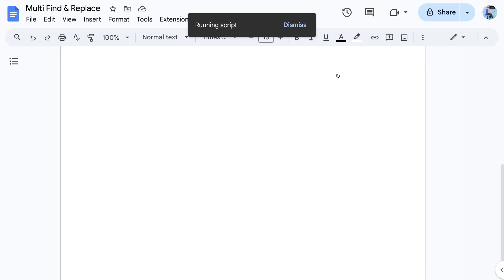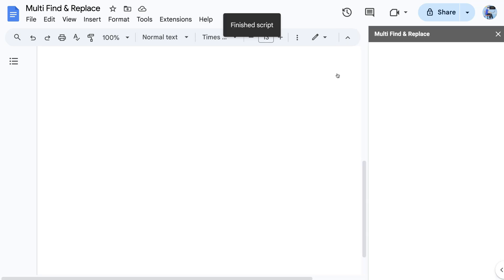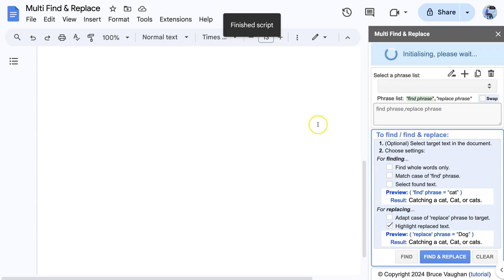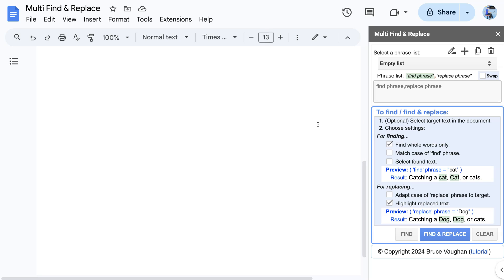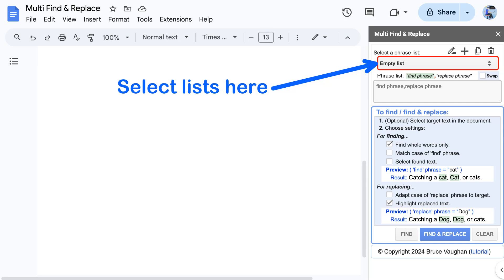Once installed, you access Multi Find and Replace from the Extensions menu, select Start, and this displays the Multi Find and Replace sidebar. Sets of Find and Replace phrases are stored as named lists, and lists already entered can be selected from the drop-down selector at the top of the sidebar.